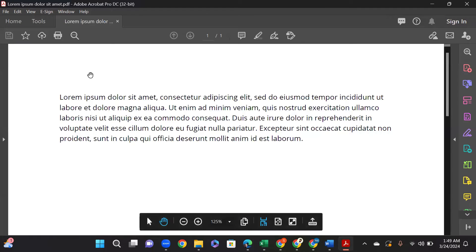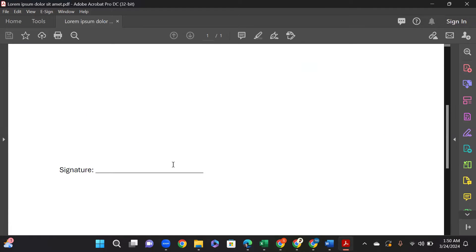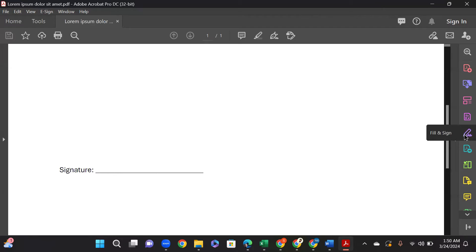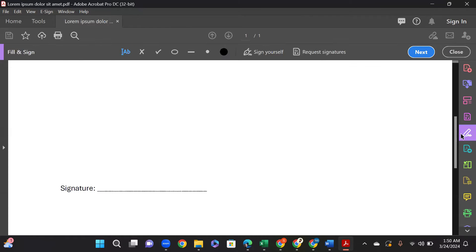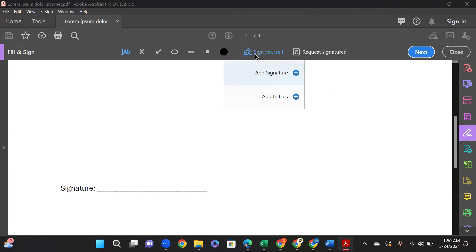Open the document, and as you can see, I want to add my signature into this line. Now drag your mouse to the right side and click on File, Fill and Sign. Now click on Sign Yourself. As you can see, it's asking us two options: add signature or add initials. Click on Add Signature.